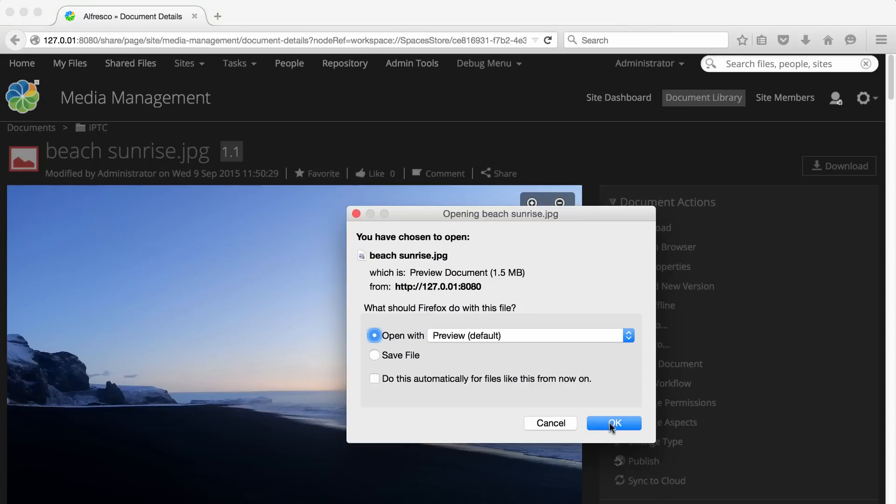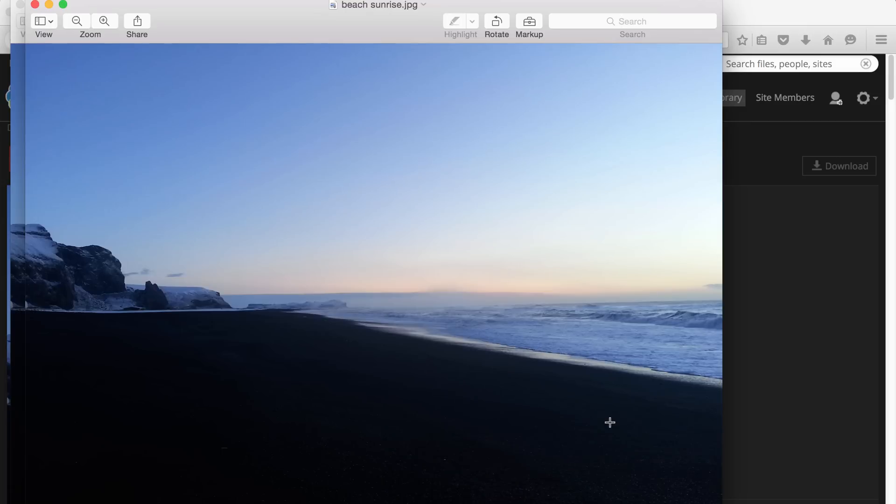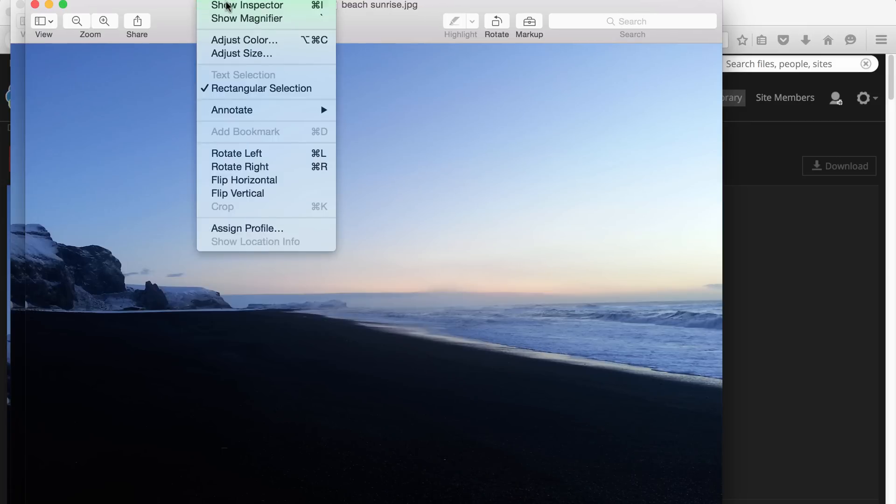When I open the file again in preview, I can see the new IPTC information has been captured.